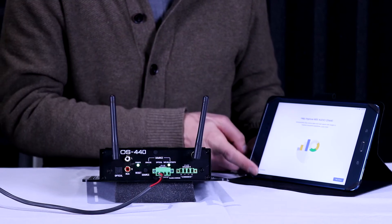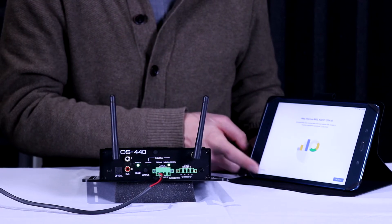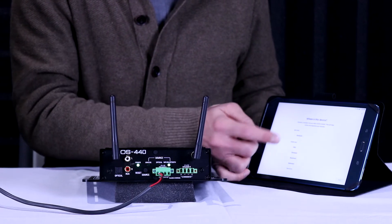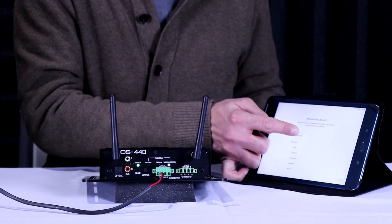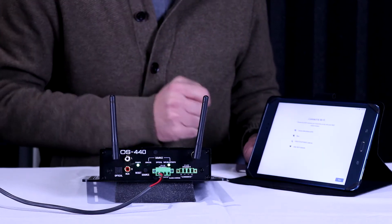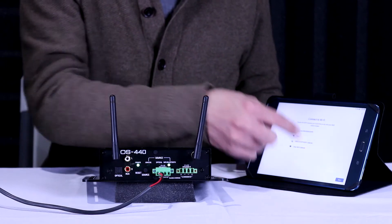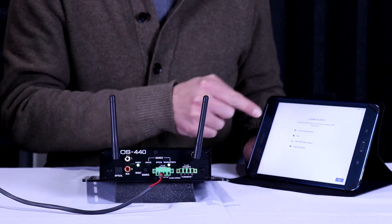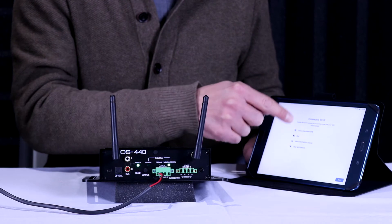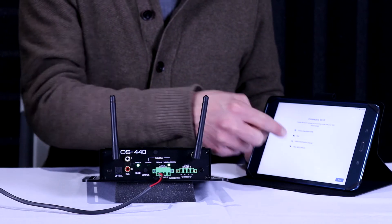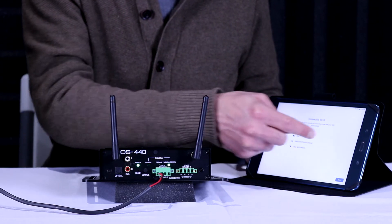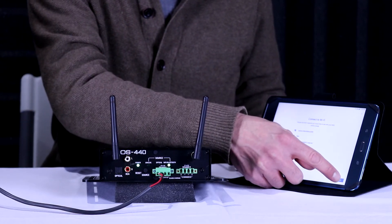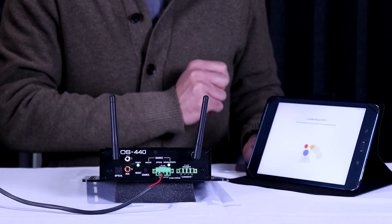You can choose whether to link your Google account to this or not. We're not going to do that for now. We're going to name this device 'Backyard Speaker', tell it what Wi-Fi network we're connecting it to. We're connecting it to the first one here. Your home Wi-Fi network would be listed if you're doing this at home. Click next.